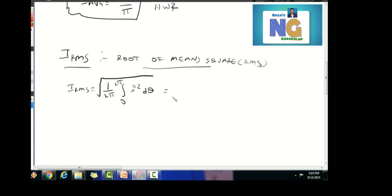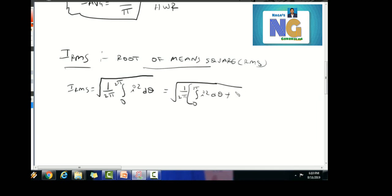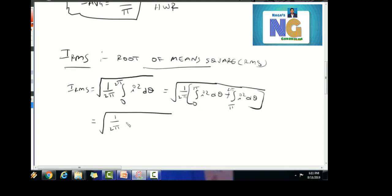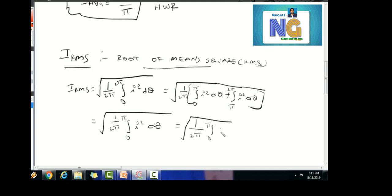We split this integral from 0 to 2π into 0 to π of i² dθ plus π to 2π of i² dθ. Since i is 0 from π to 2π, that term vanishes. So i_rms equals root of 1 by 2π times the integral from 0 to π of i_m sin(θ) squared dθ.